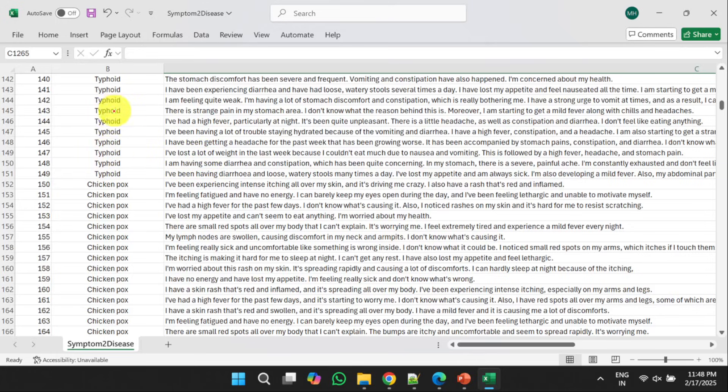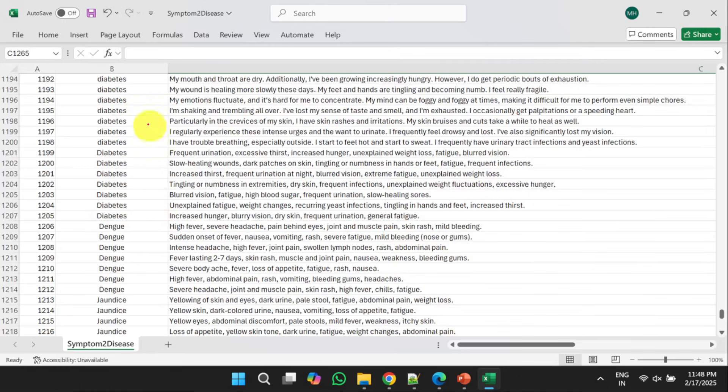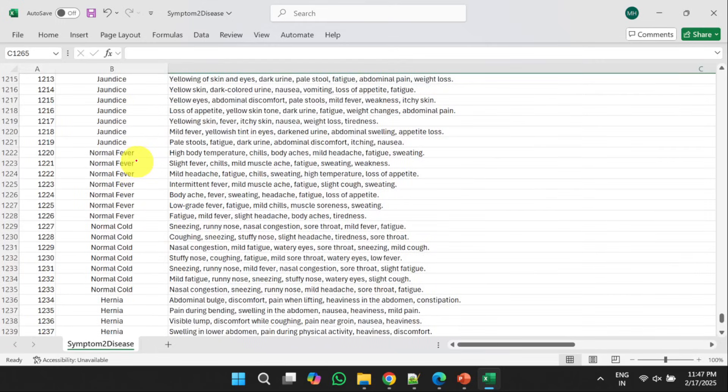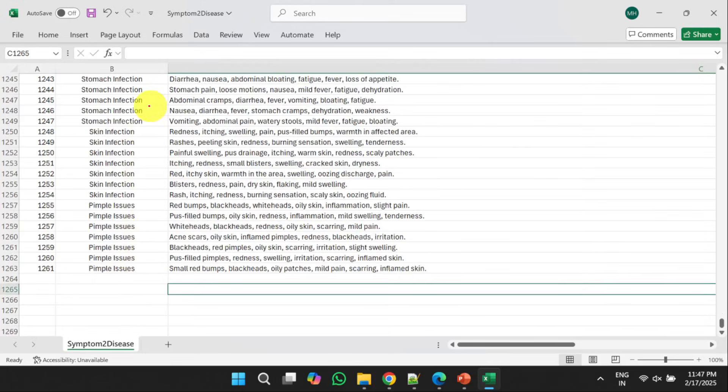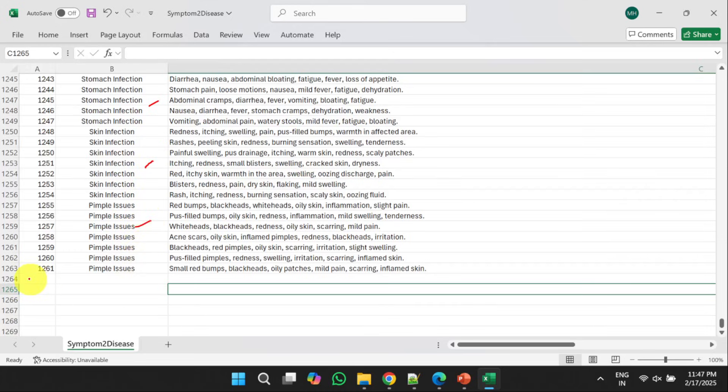Here, we have considered multiple number of diseases like thyroid, chickenpox, diabetes, dengue, jaundice, normal fever, cold, stomach infection, skin infection, pimple issues and so on. In total, there are 1261 symptoms for different diseases that were considered for training the model.